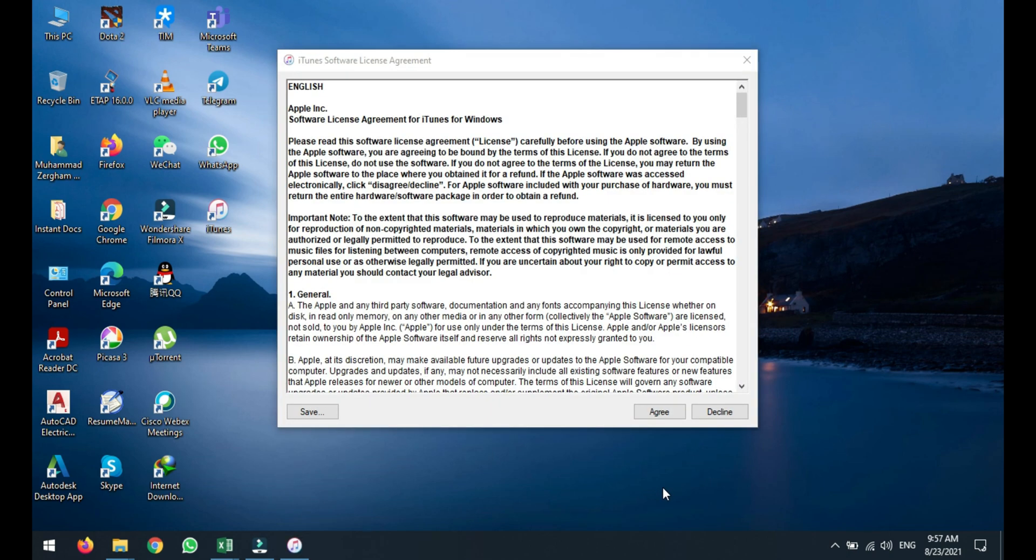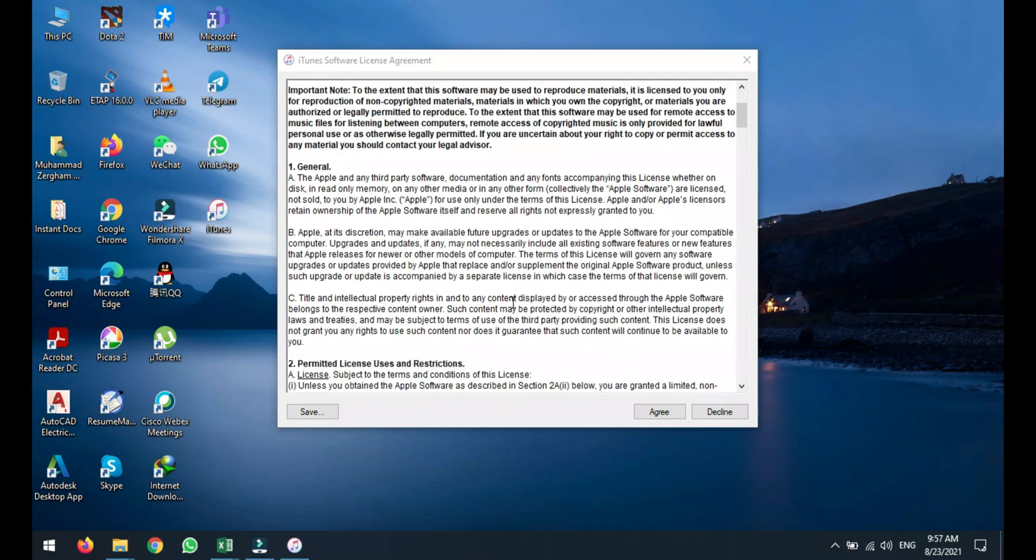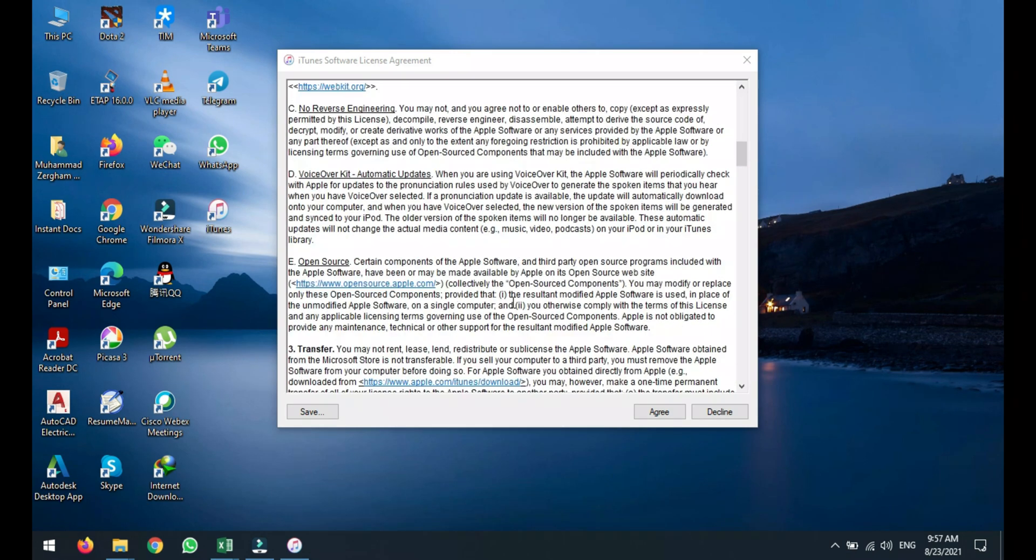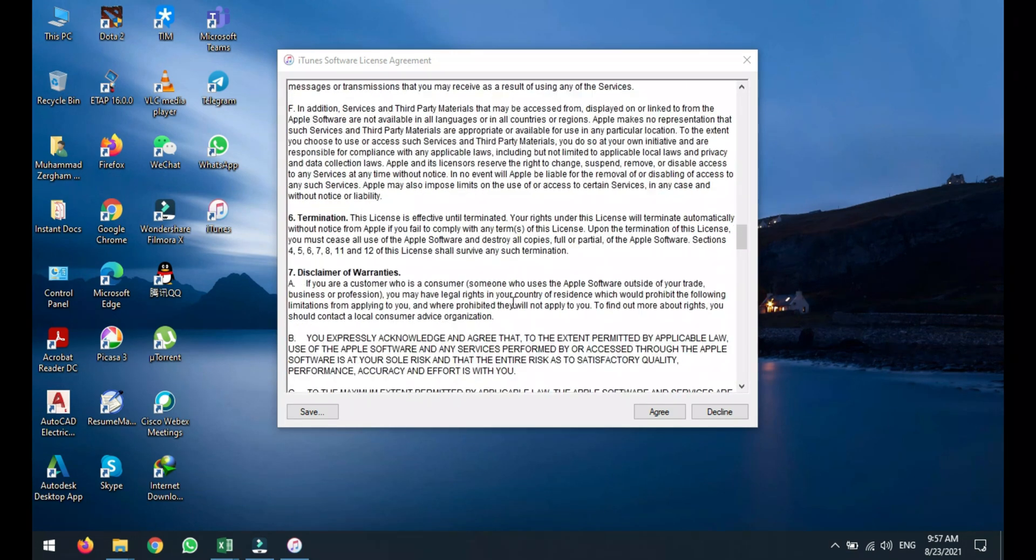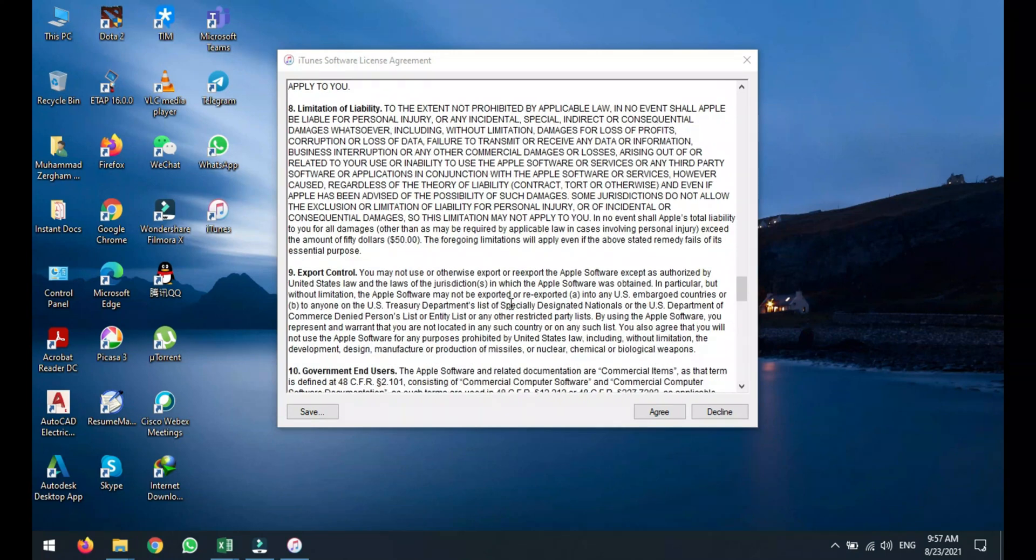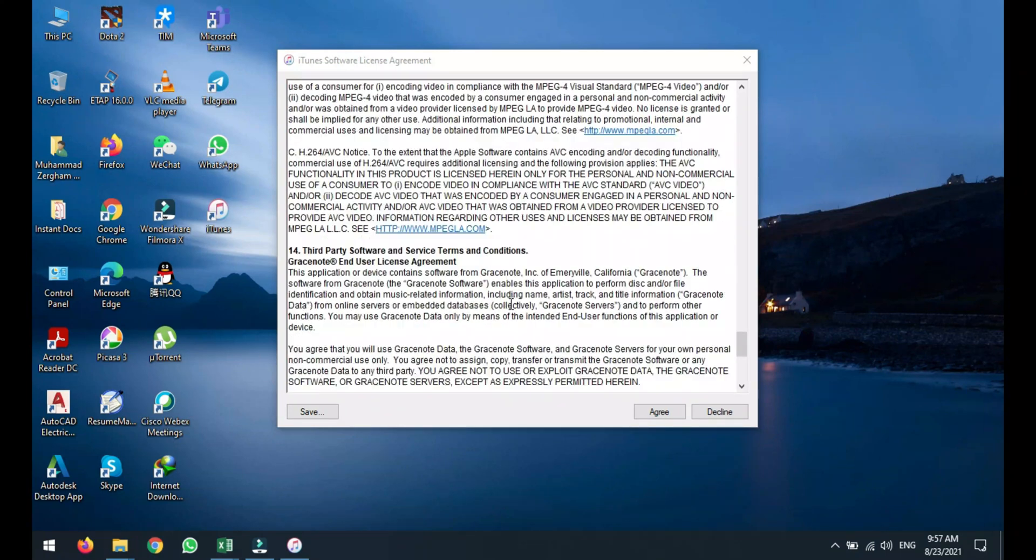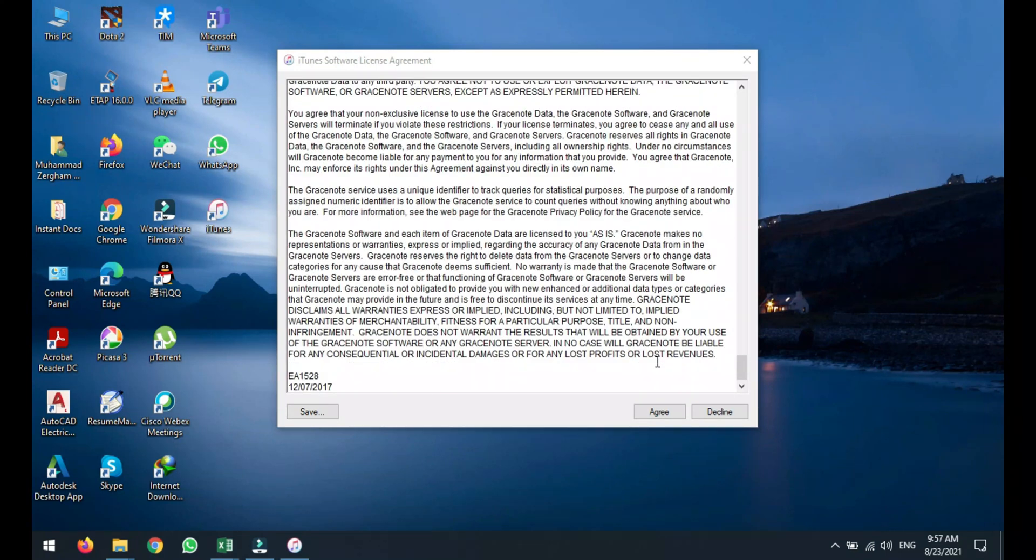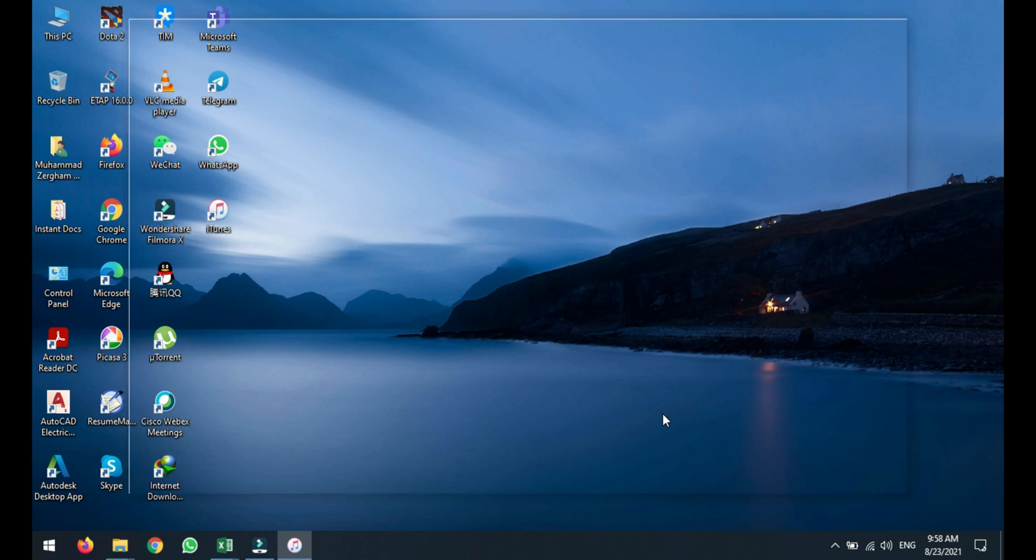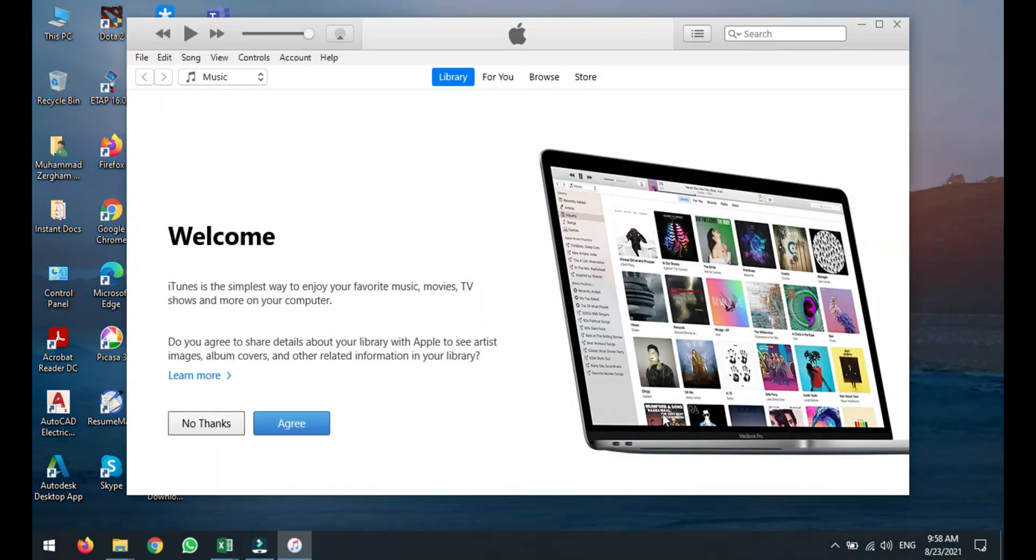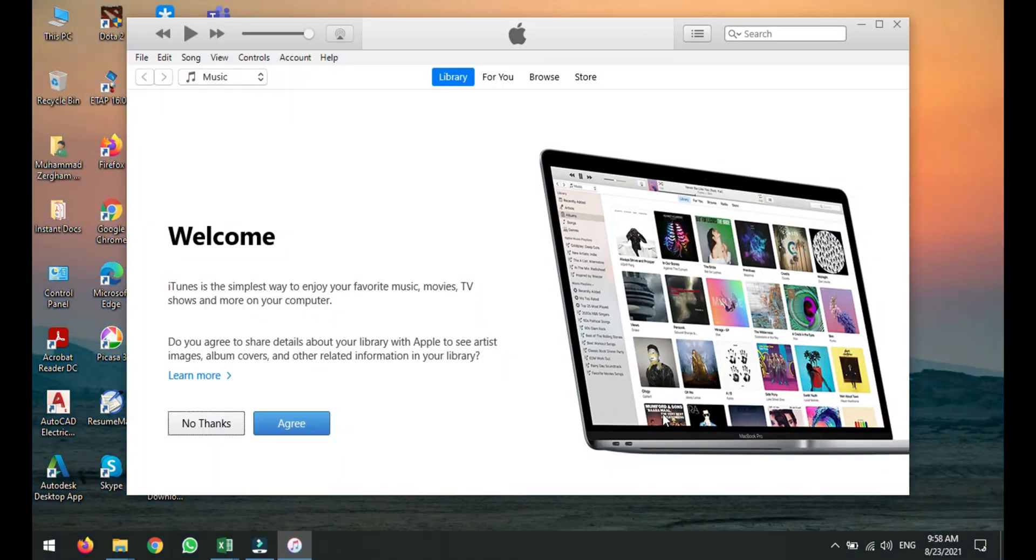So iTunes is starting and it is asking to accept and agree with the iTunes software license agreement. If you want to read it out, just read it. And if you don't want to, just click agree and it will take you to the home page of Apple iTunes. It is loading up right now. This is the home page.